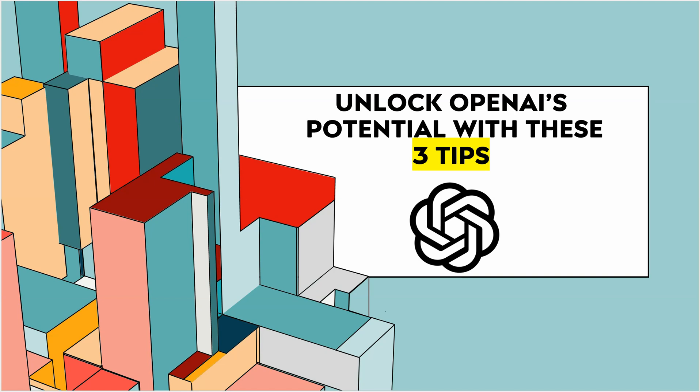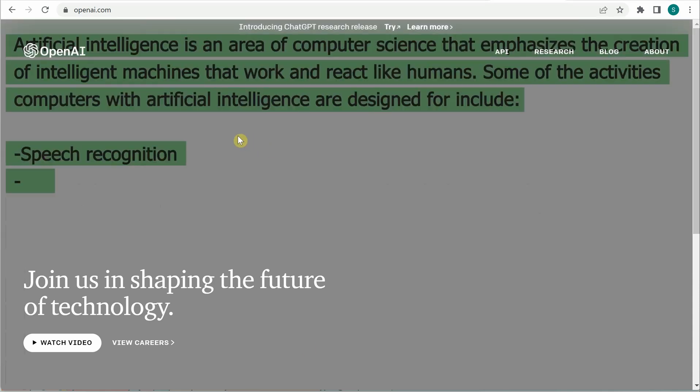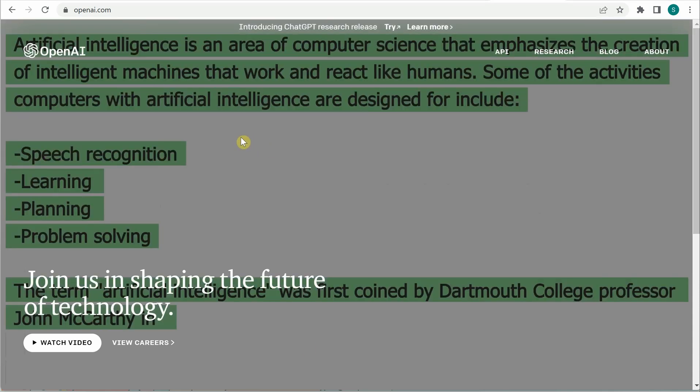Hello everyone, in this video I will show you three tips which could be very useful for you if you are playing with OpenAI playground. So let's jump on to the portal.